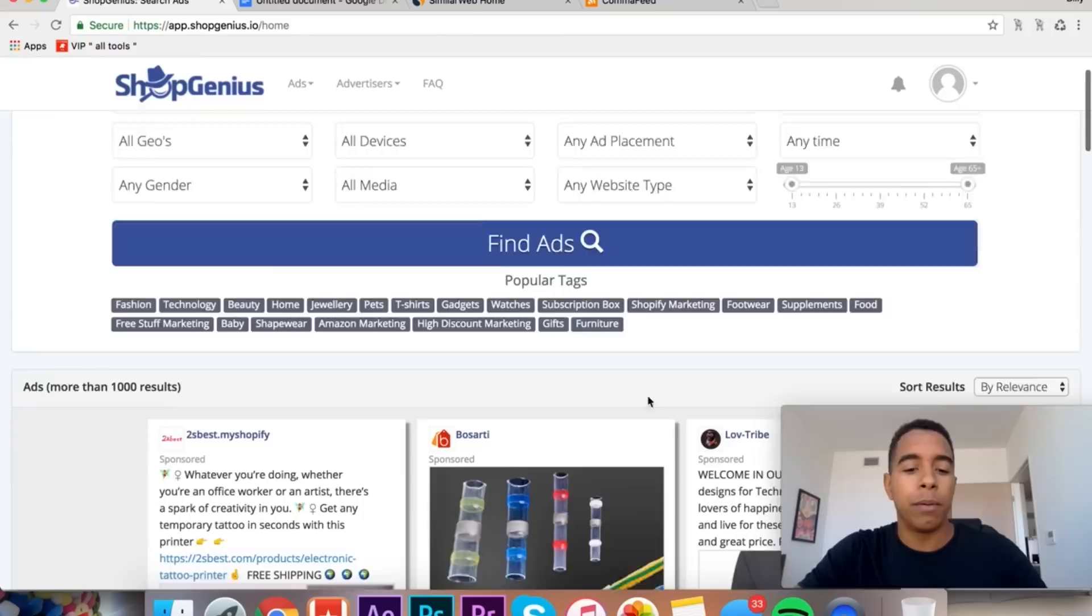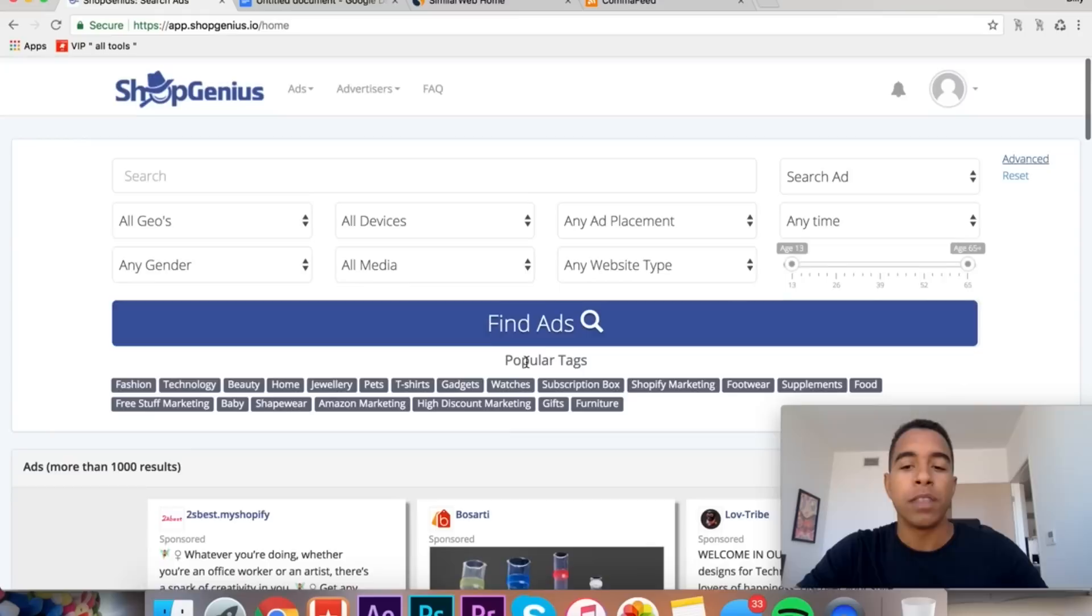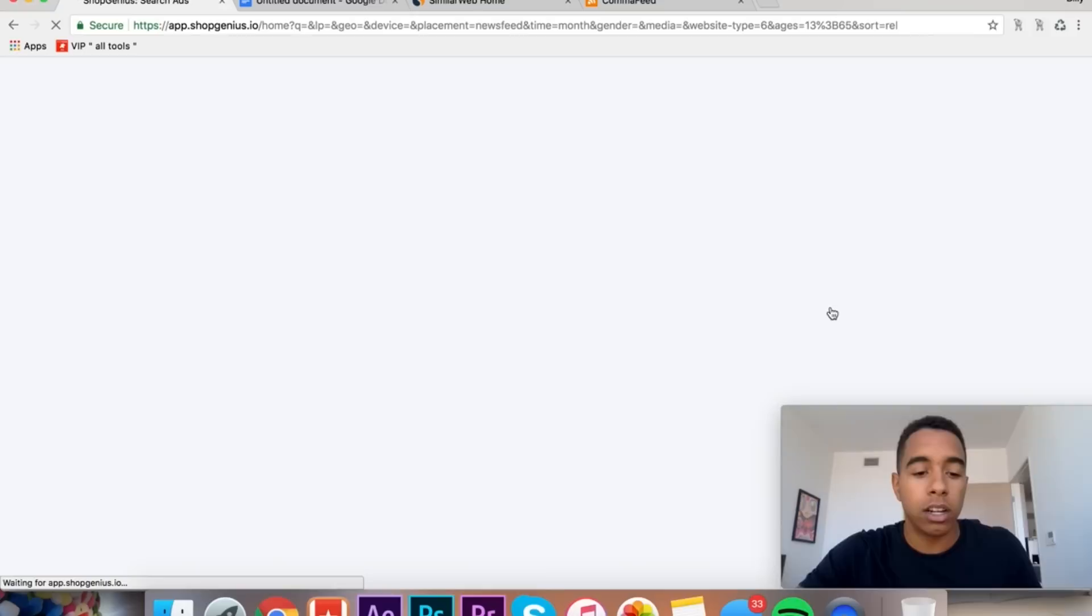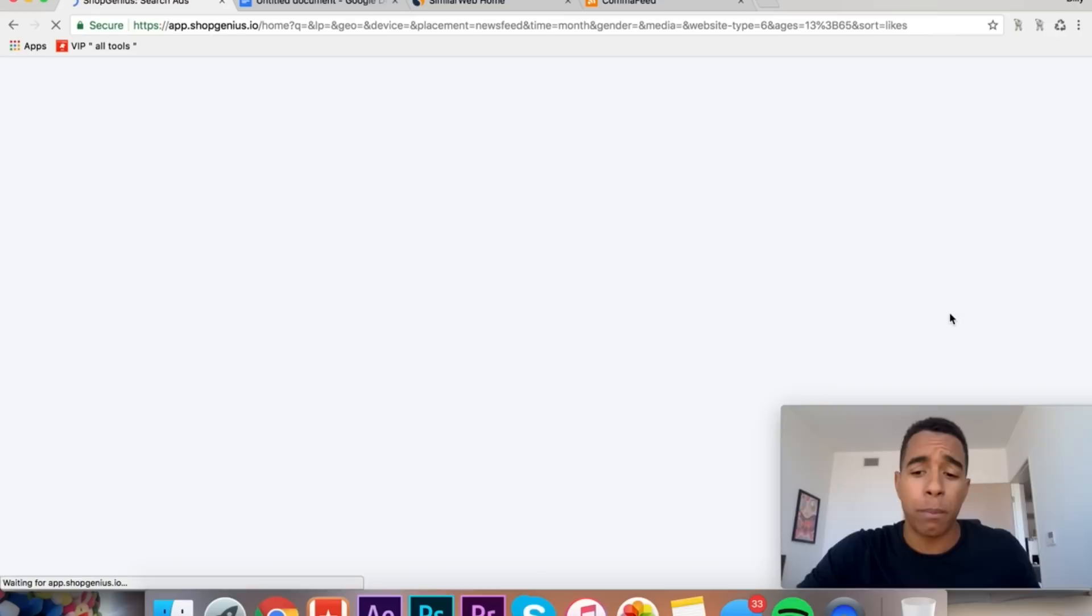You can come on here and you can click on advanced and you can actually narrow down. If you couldn't tell, this is all like Facebook ads that their system has scraped and imported. But you can sort these ads based off of specific things. So what I like to put, and you guys can follow these exact parameters, I like to go newsfeed, I like to go Shopify, and I like to go the last 30 days.